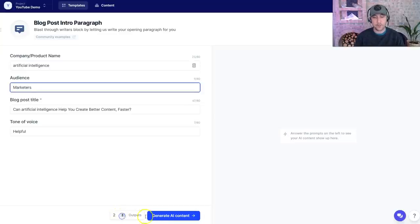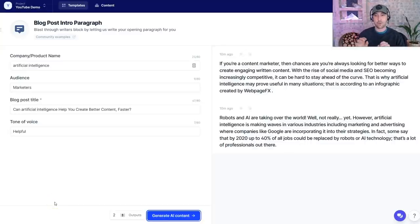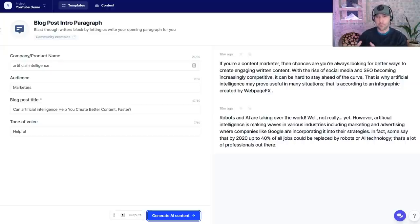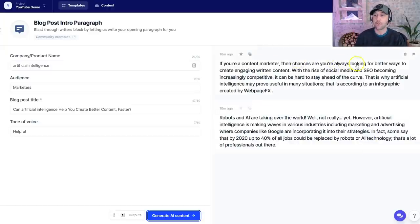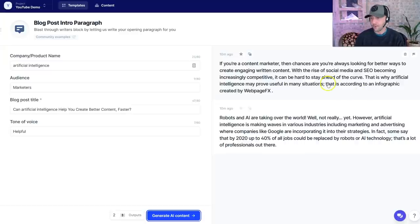At the bottom you can see it says five outputs — I'm going to toggle this down to two, and every output requires word credits. So right now the AI is creating 100% unique copy. This is copy I can publish. If you want to run it through Copyscape, which is a way to see if it's plagiarism-free, you can — I've run tens of thousands of words through Copyscape and it's always 100% unique. So right here we've got two outputs from this idea. 'If you're a content marketer, then chances are you're always looking for better ways to create engaging written content, with the rise of social media and SEO becoming increasingly competitive. It can be hard to stay ahead of the curve. That is why artificial intelligence may prove useful in many situations.'